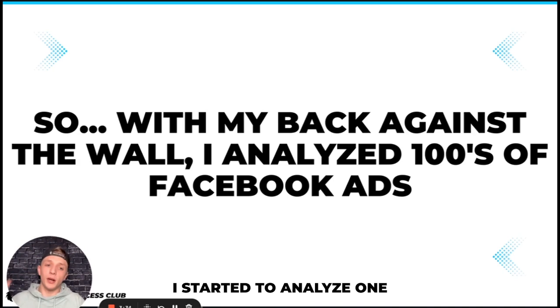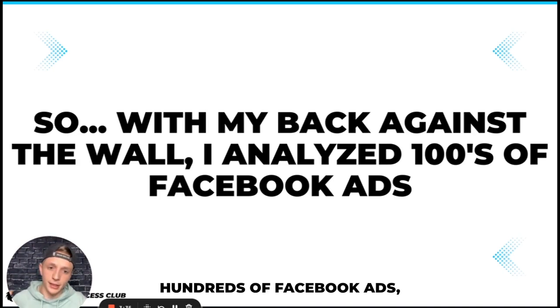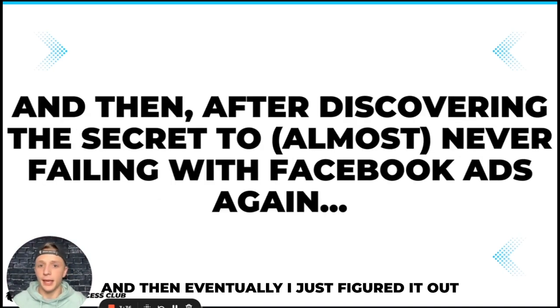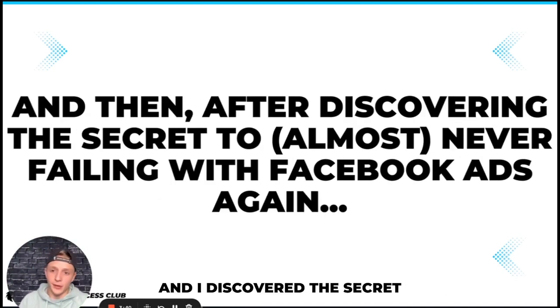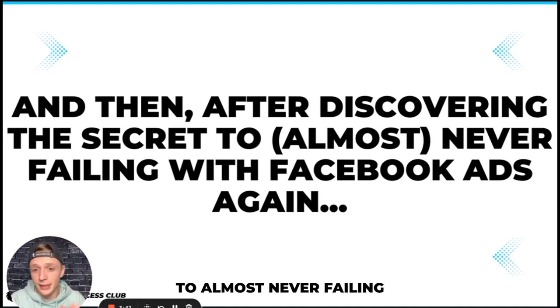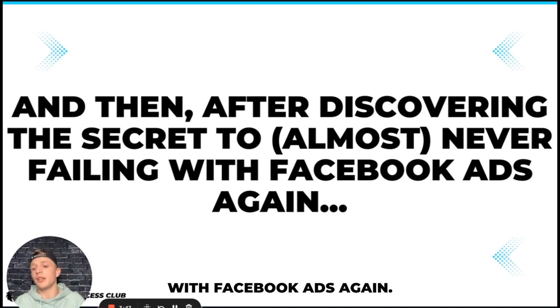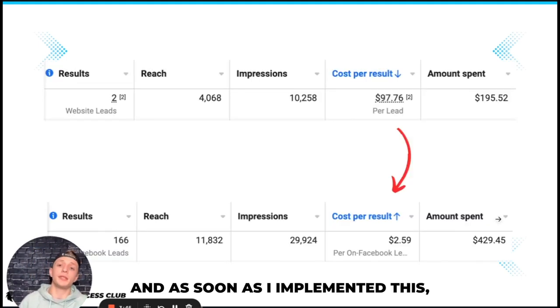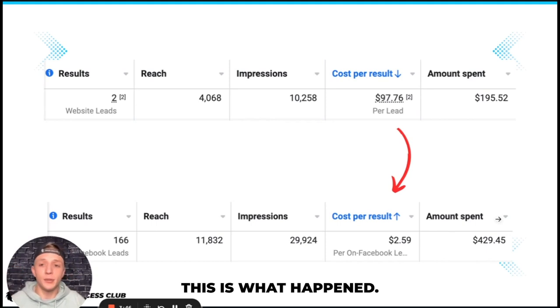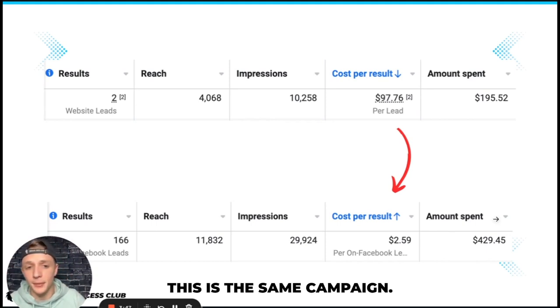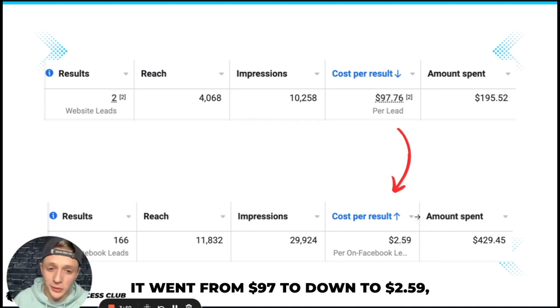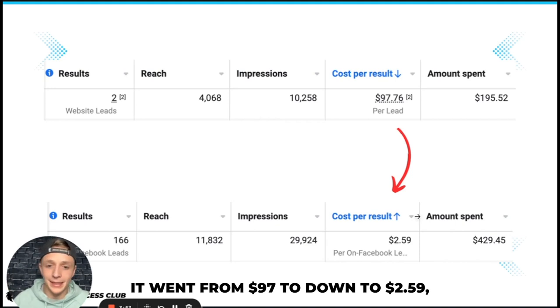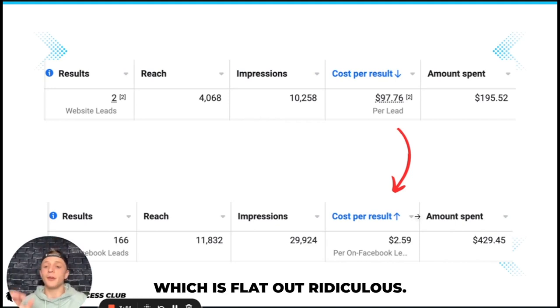So with my back against the wall I started to analyze hundreds of Facebook ads and then eventually I just figured it out. I discovered the secret to almost never failing with Facebook ads again. And as soon as I implemented this, this is what happened. This is the same campaign. It went from $97 down to $2.59 which is flat out ridiculous.